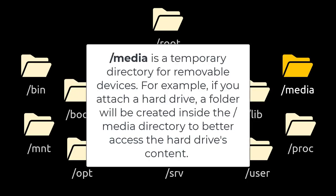/media is a temporary directory for removable devices. For example, if you attach a hard drive, a folder will be created inside the /media directory to better access the hard drive's content.